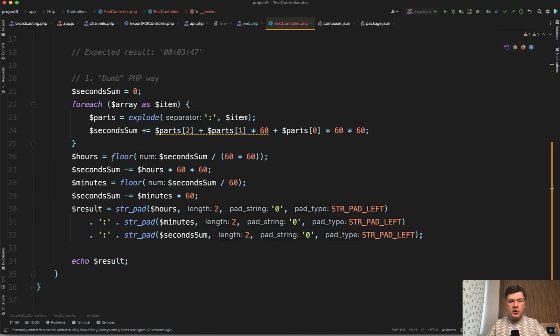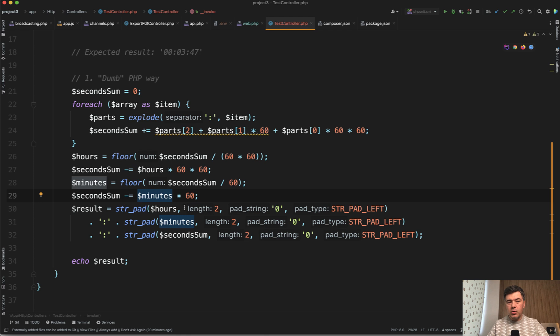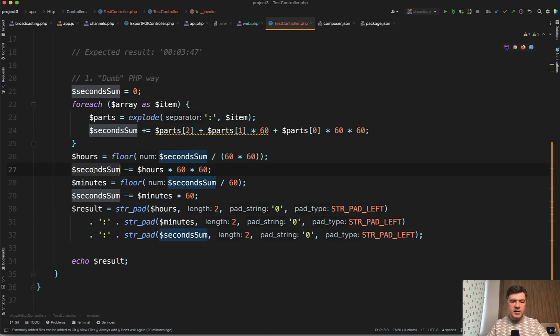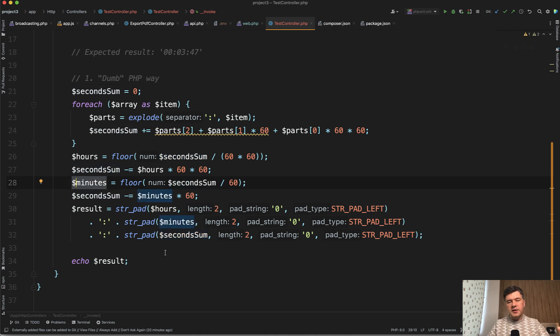Probably this one could be optimized, but this is more readable to me. So I calculate the seconds, then subtract the second and the leftover is in minutes. It's almost kind of step-by-step instruction for calculator.